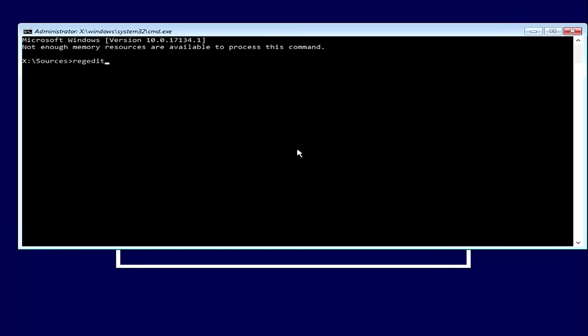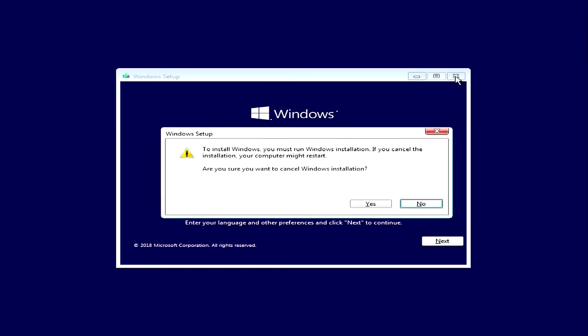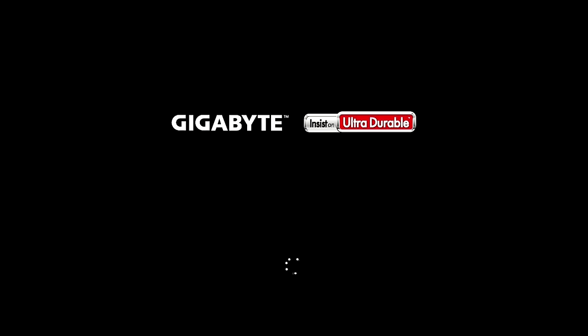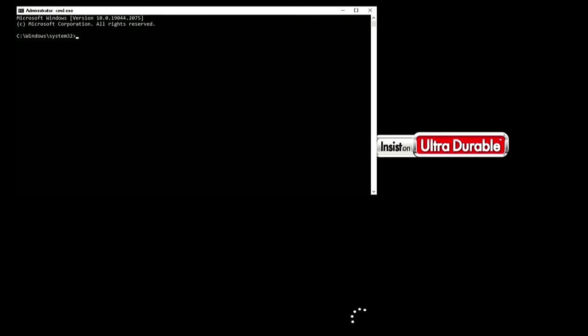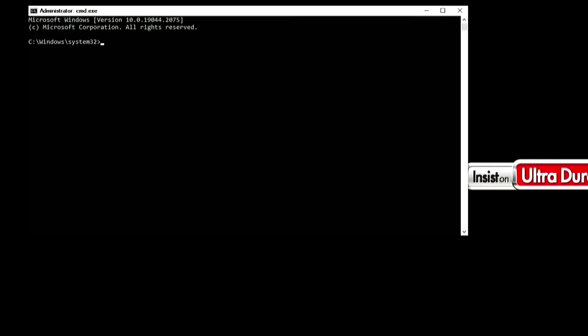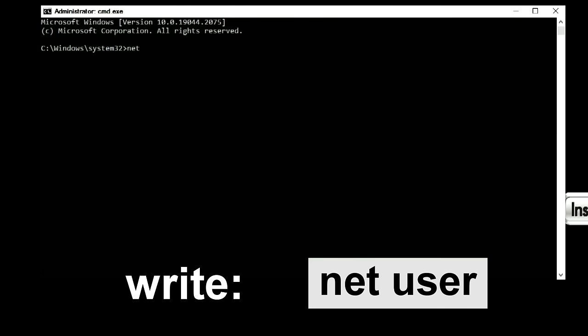If you use the second method, close command prompt, close the installation menu, click yes, and the computer will automatically restart. The operating system has started loading. The command prompt was opened. First, we will check what accounts are on our computer. Here we will write: net, space bar, user. Press enter.